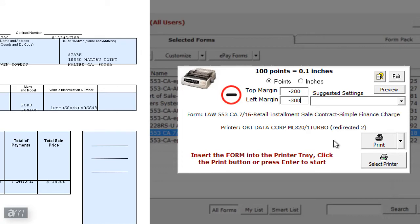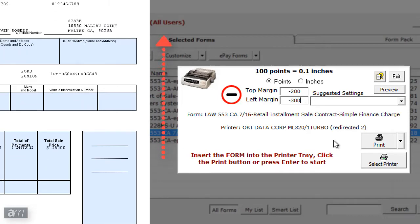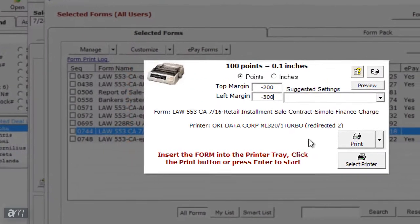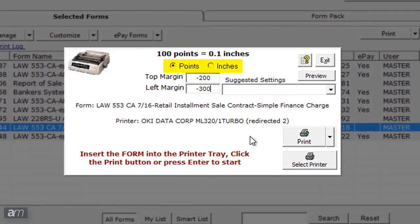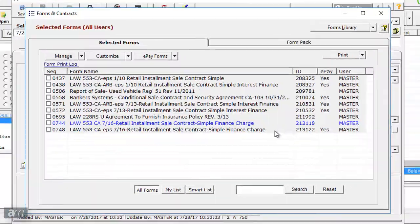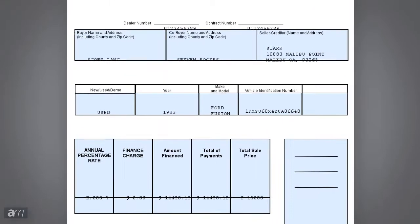Please keep in mind that entering a negative value will only move the text to a certain point until the text is cut off on the form. Be sure that you have the correct measurement scale selected between inches and points when entering the values. Print the form again with the measured margins entered into the margin tool, and inspect the form to see how accurate the text was printed into the fields.